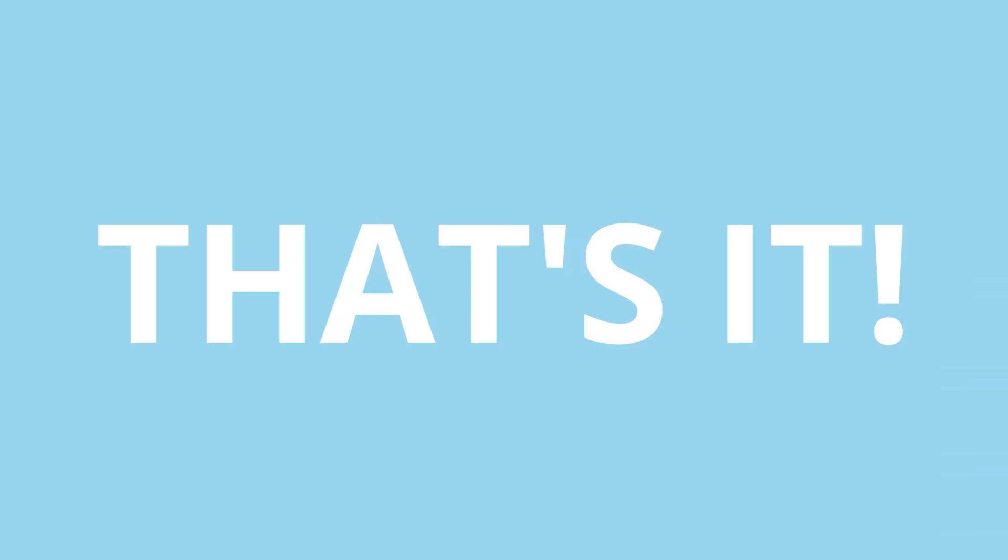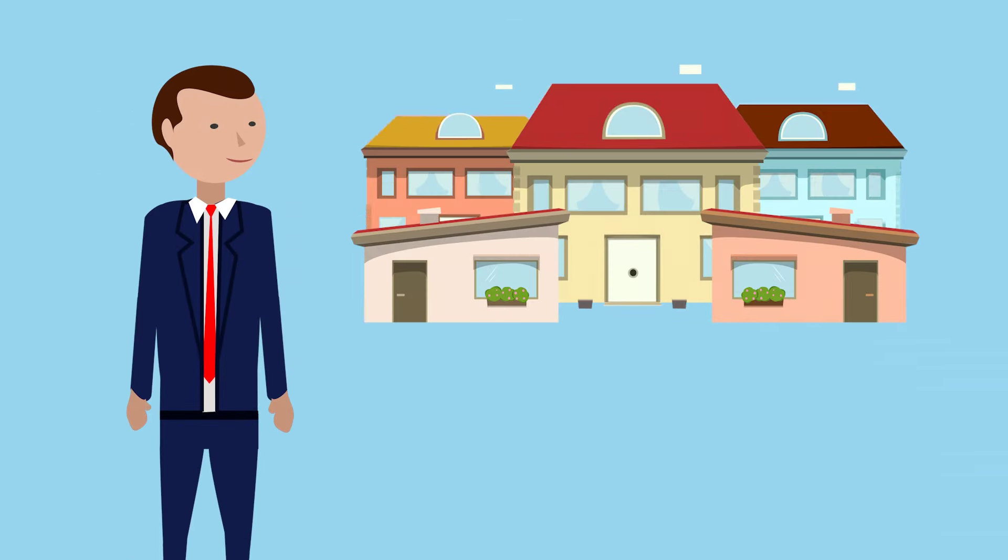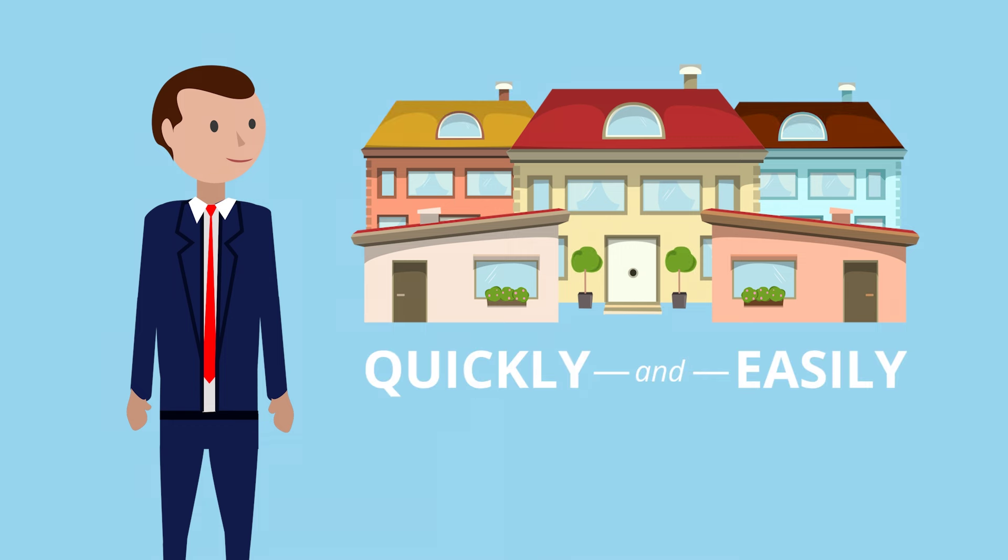That's it. You can now find all the new properties you want quickly and easily.